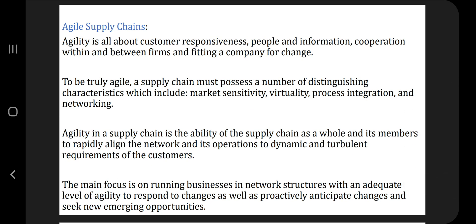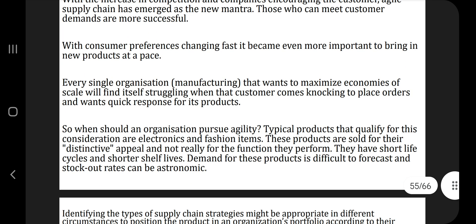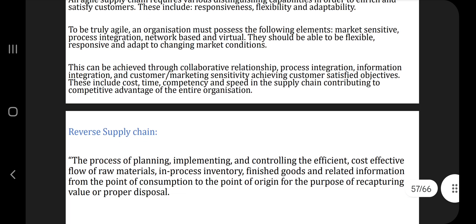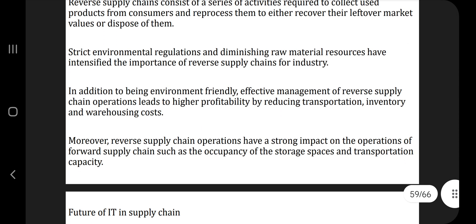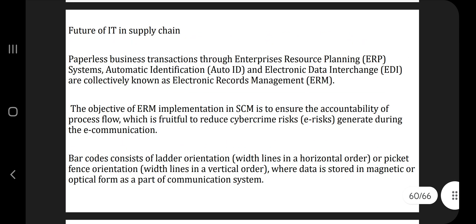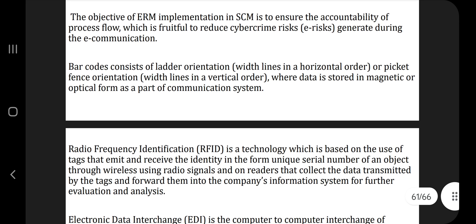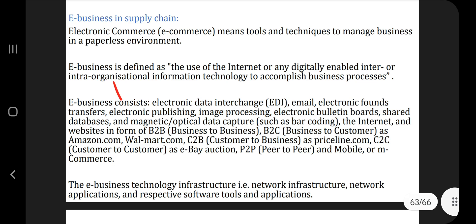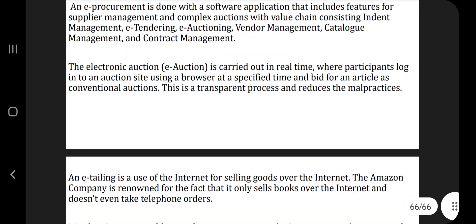Then we have agile supply chain — what does agility mean? It means continuous changing. You can go through what the agile supply chain is. Then we have the reverse supply chain — what is reverse supply chain — and a diagram is also given. Next is the future of IT in supply chain: automatic identification, electronic data interchange — get the key points and explain each with its application. And finally, e-supply chain and e-business in supply chain — the last topic from Module 5.